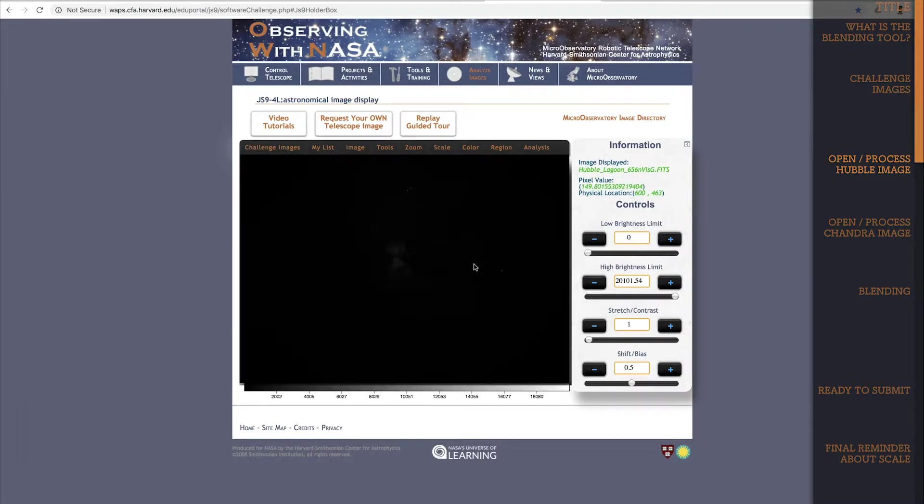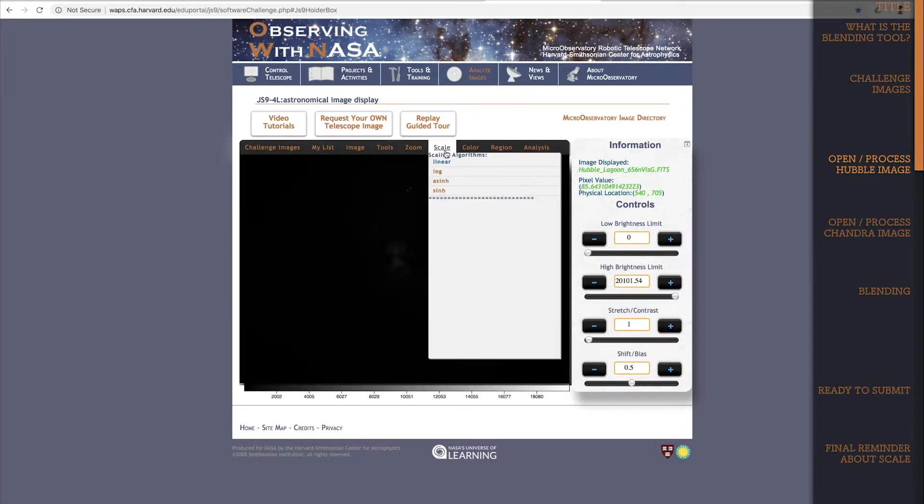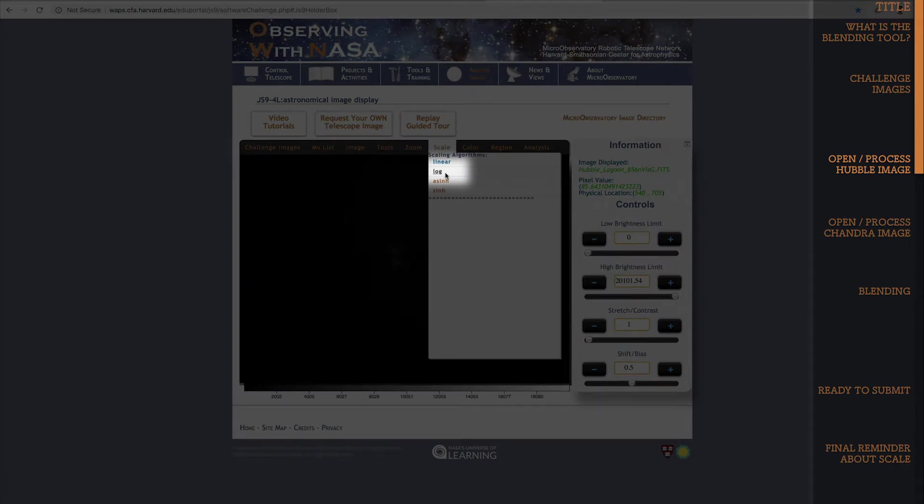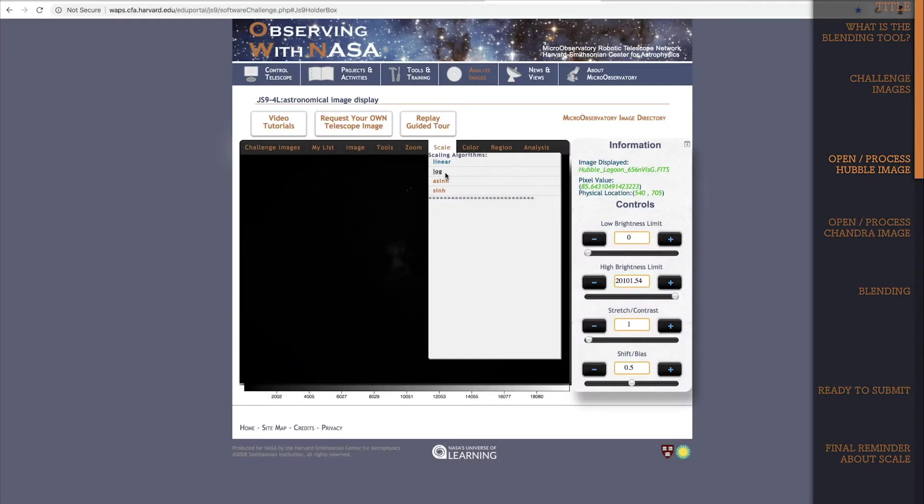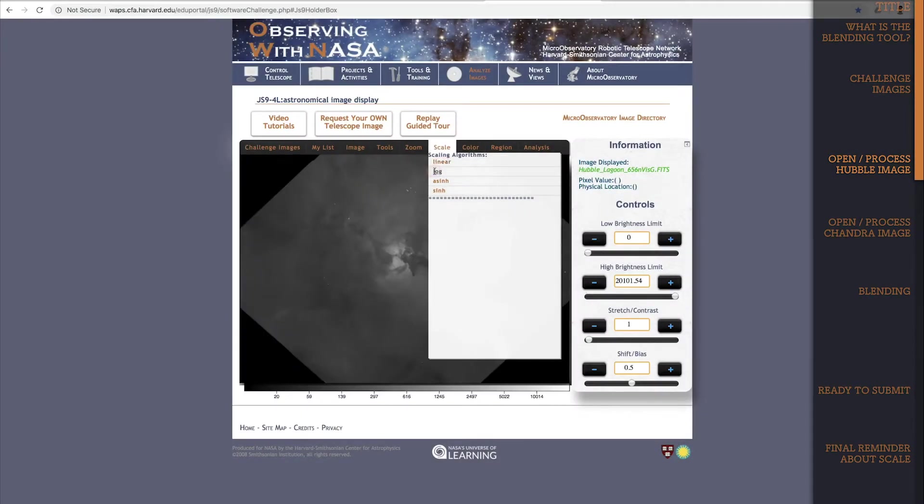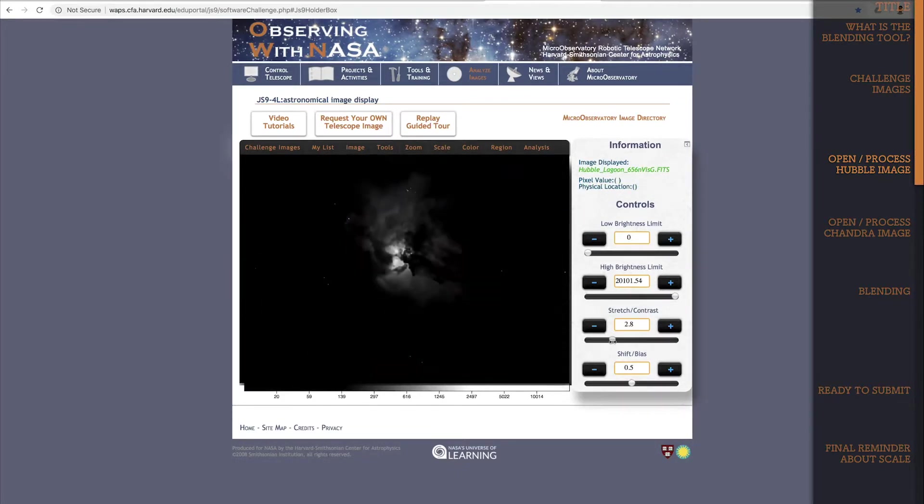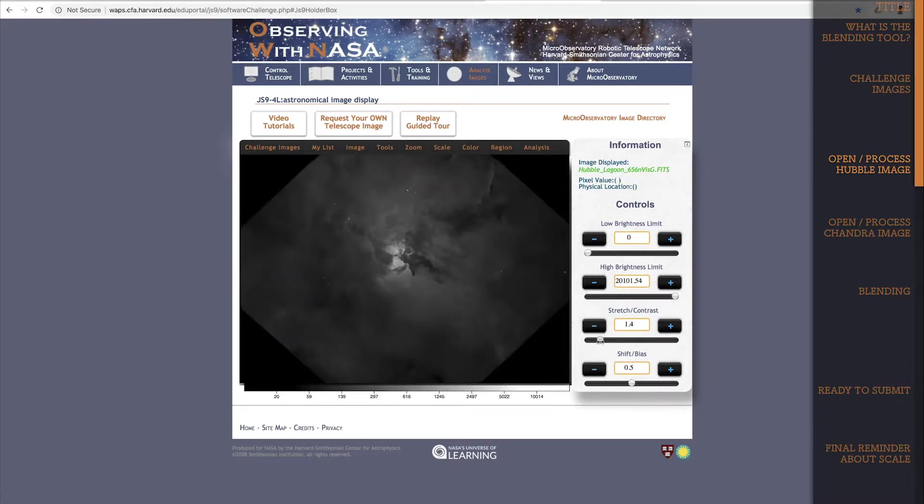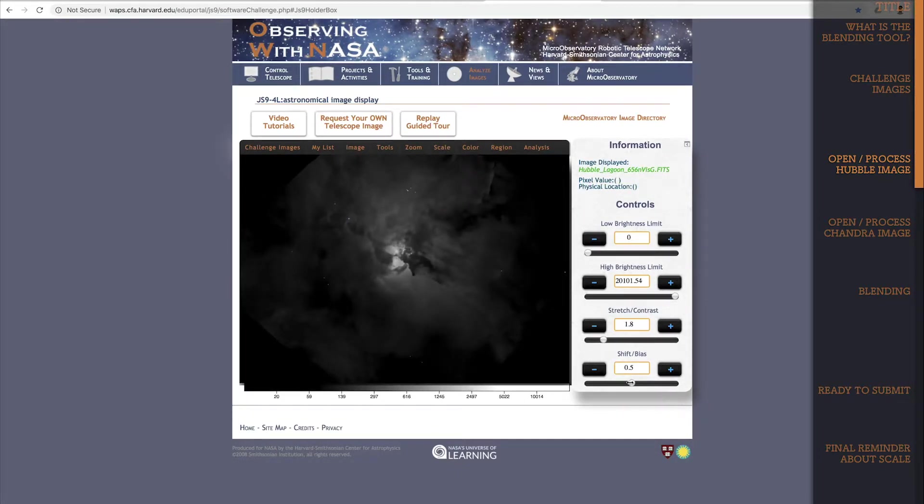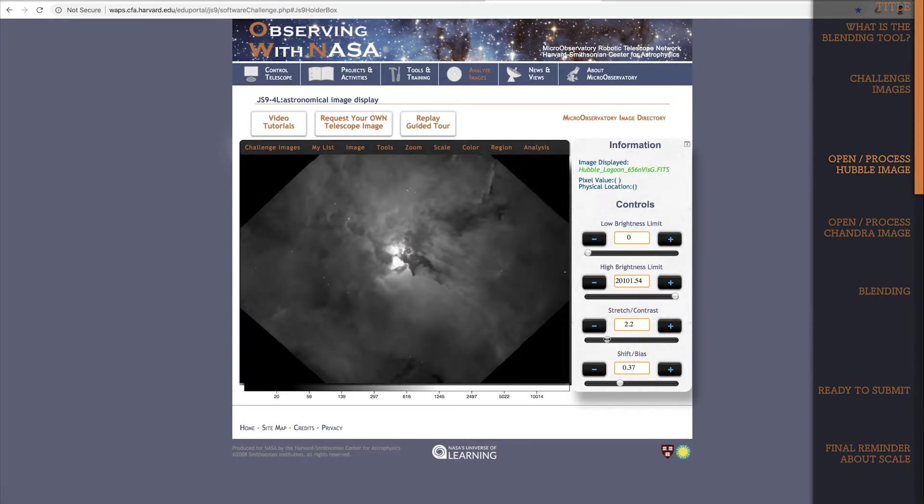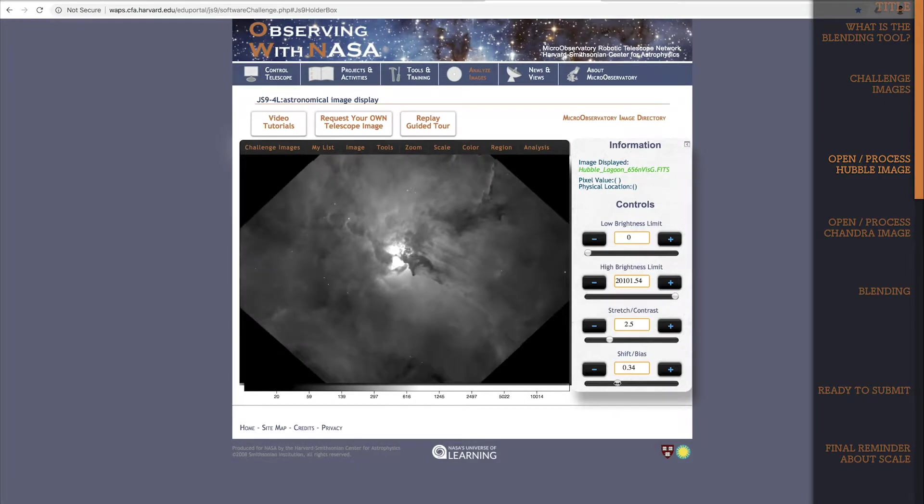Now that I have the Hubble image open, I'll do what we do for most images, which is to switch the scale to log scale. Log scale is best for dim objects and the Lagoon Nebula is certainly a dim object. I'm just going to adjust the settings a bit to make the image look as good as possible. And that's pretty good.